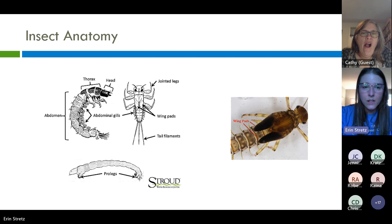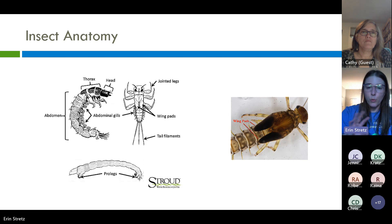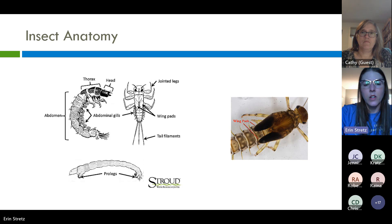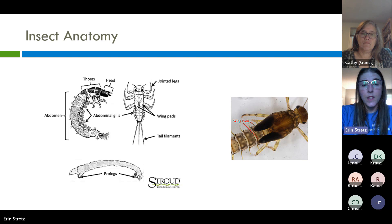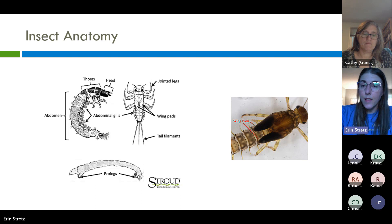Insect larvae in general tend to have three parts to their body. We've got the head capsule — that's this first segment. Then the next three segments below that are the segments of the thorax, a three-segmented section. Along the abdomen below that, so this is a net-spinning caddisfly larva: head capsule, three segments of the thorax, and then below that we have the abdomen.